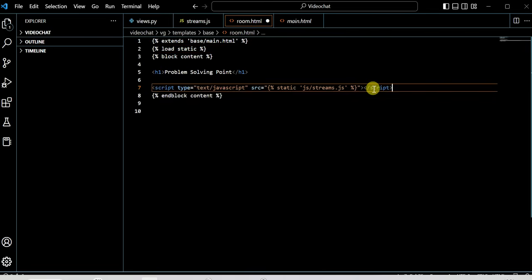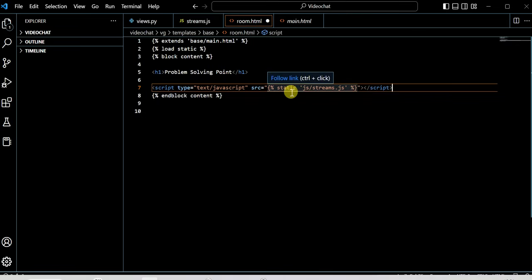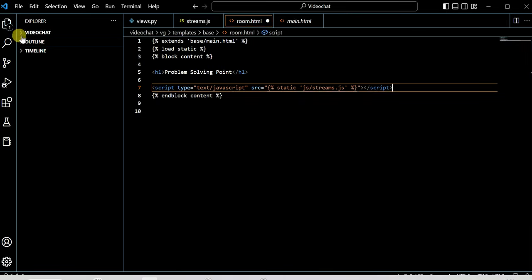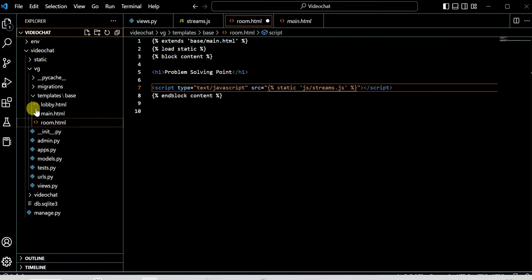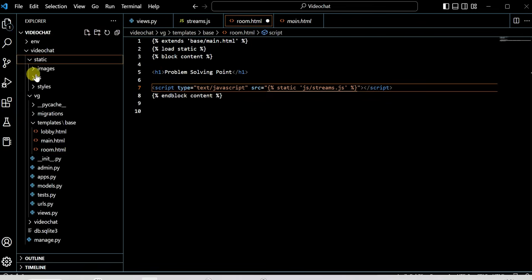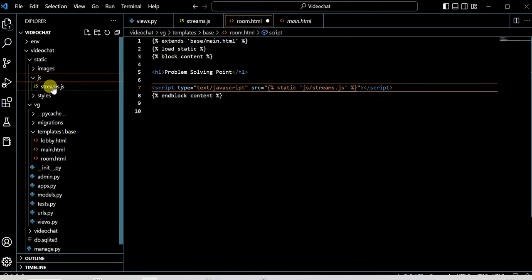So script type is JavaScript, then source is static/js/stream.js. As you can see here, I have a js folder in the static directory, so the path is static/js/stream.js.